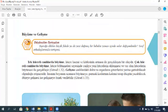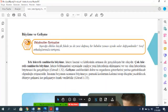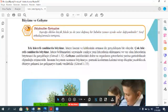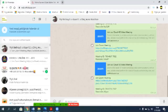Evet arkadaşlar, en son buraya gelmiştik. Büyüme ve gelişme, sayfa 23'teyiz. Buraya kadarki ödevlerimizi bir konuşalım. Herkes ne yapıyor?